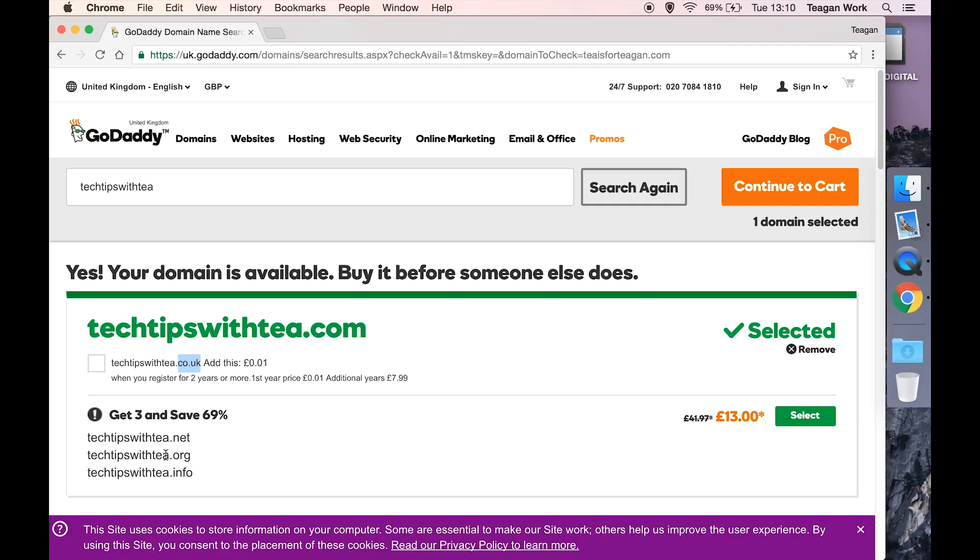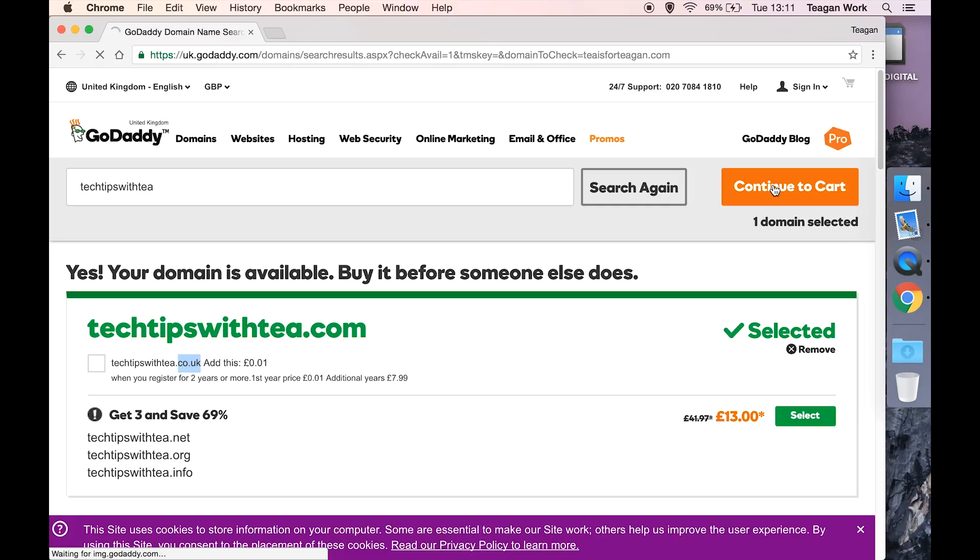It's offering you even more extensions here, and again I still don't think that many of you will need those additional domain name extensions. So let's just stick with the one and go continue to cart.